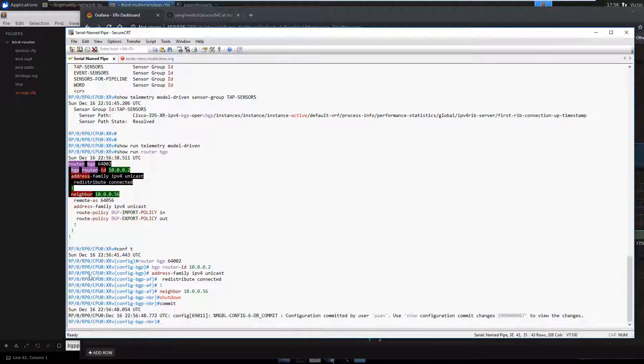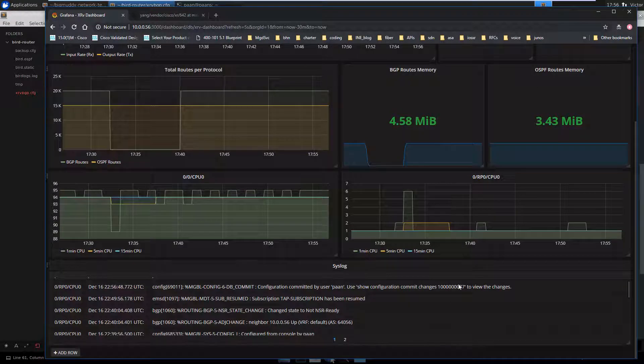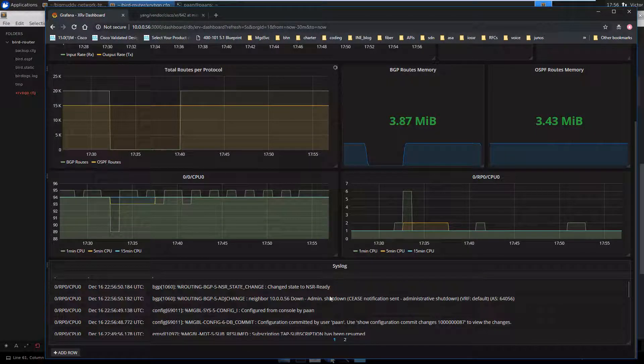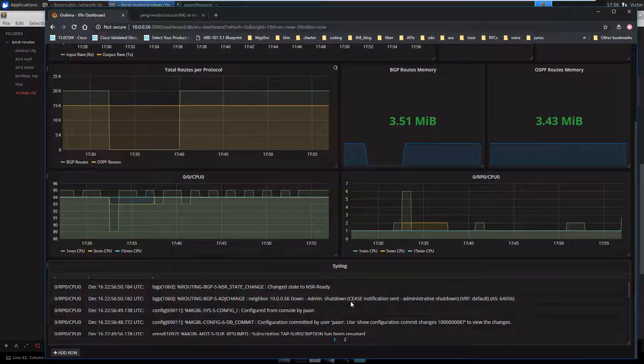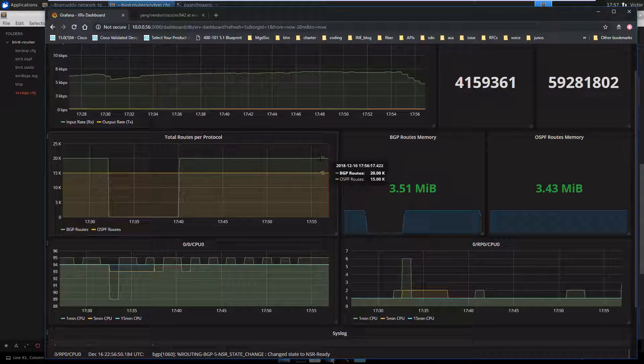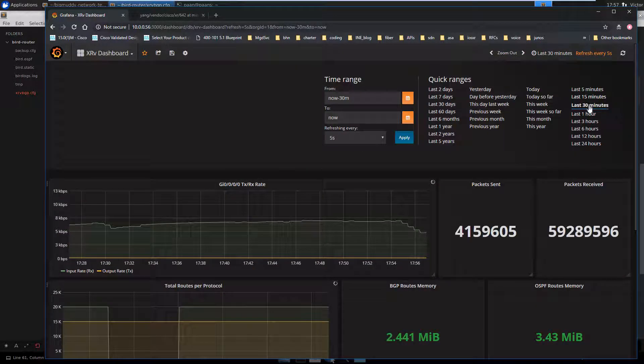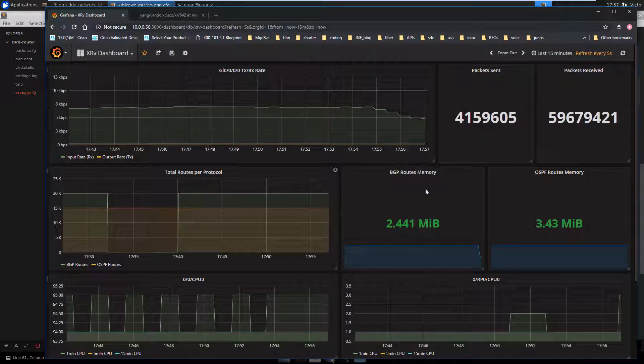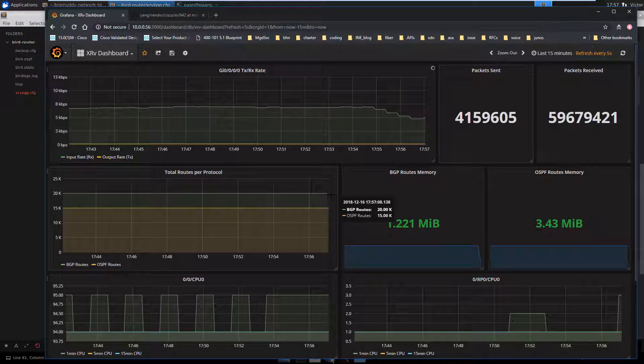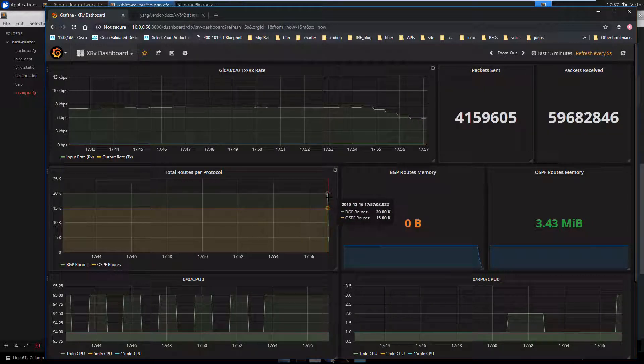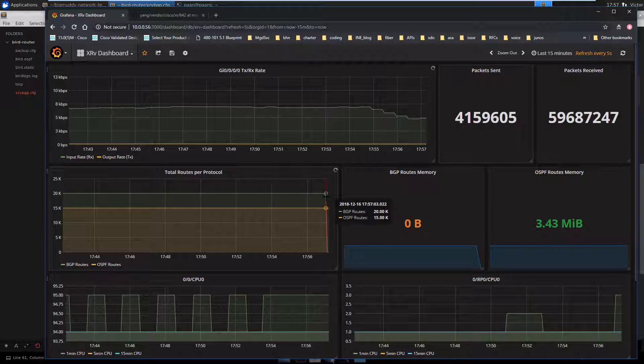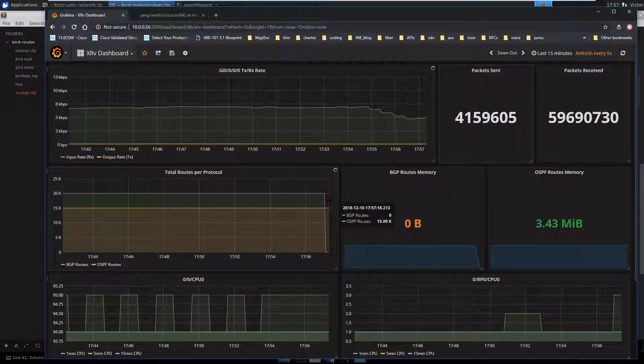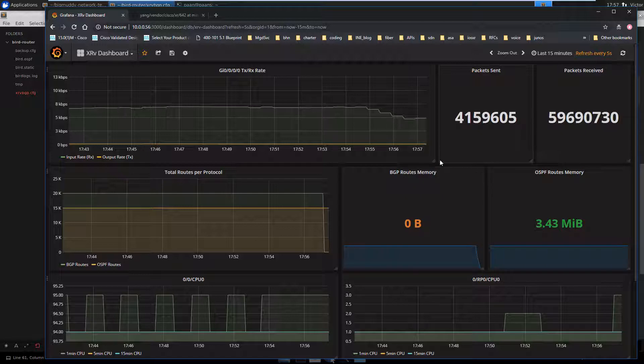And we should be able to see that on our syslog right here. There's a commit change, and there's the router going down, or the neighbor going down. And shortly we should see the routes, the number of routes dropping. Let's change this to 15 minutes. And there we go. We went from 20,000 BGP routes and 15,000 OSPF routes to 0 BGP routes. And the OSPF routes are still there. And as you can see the memory dropped as well.